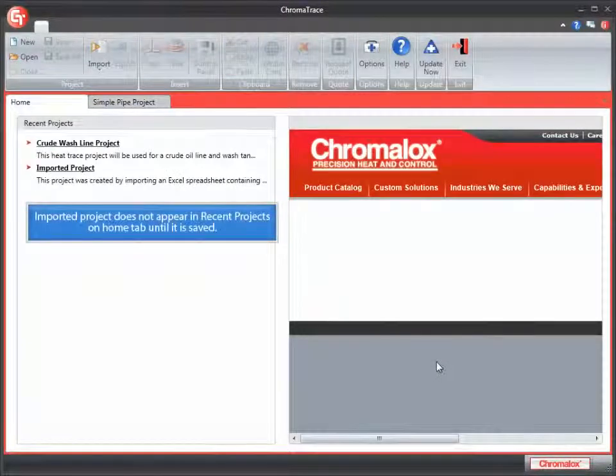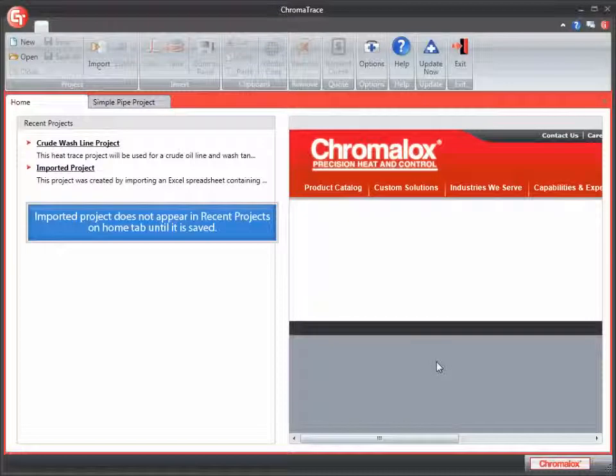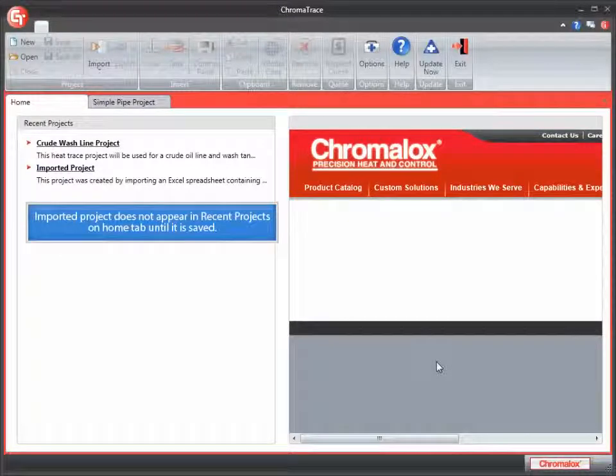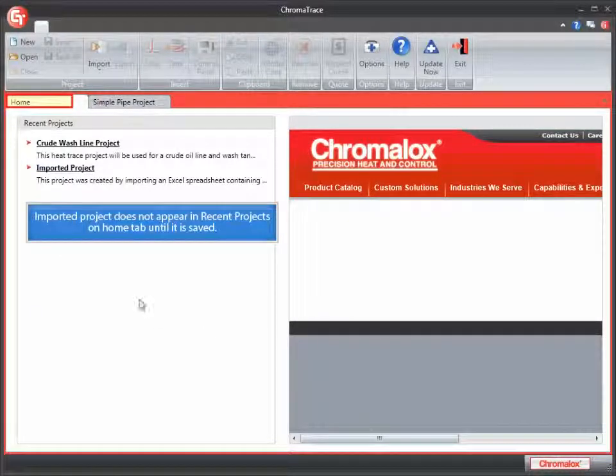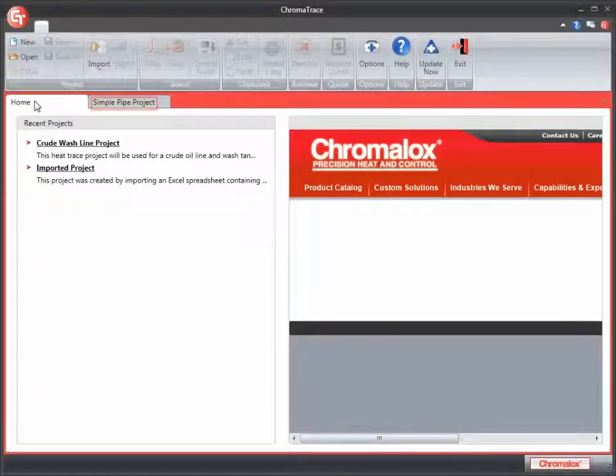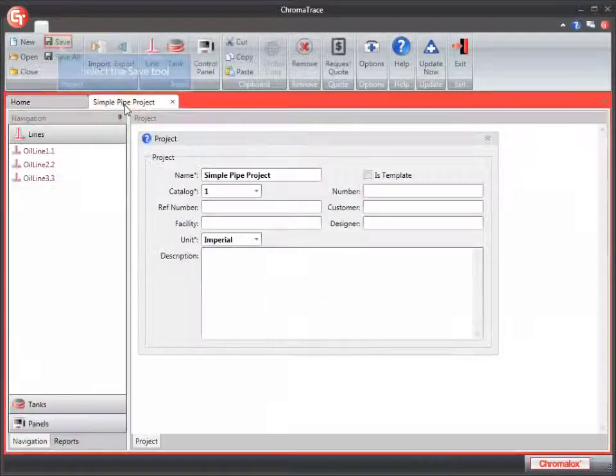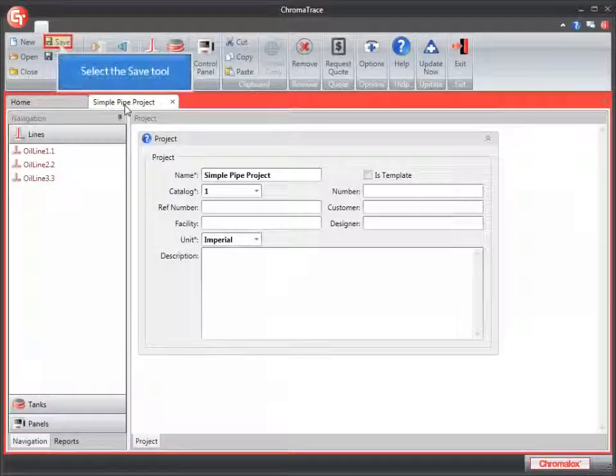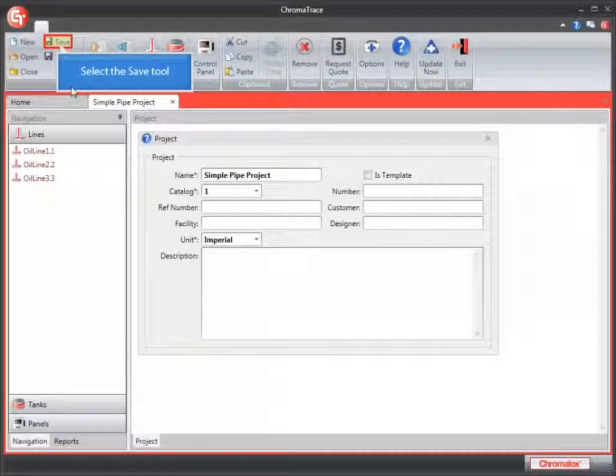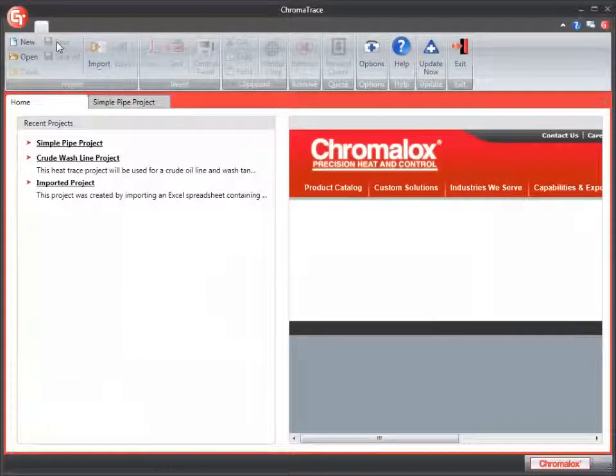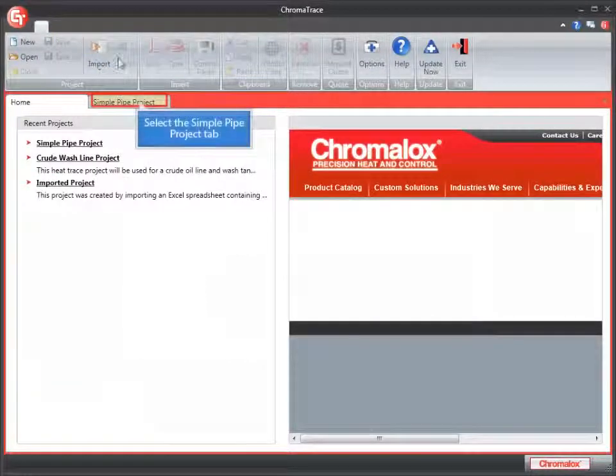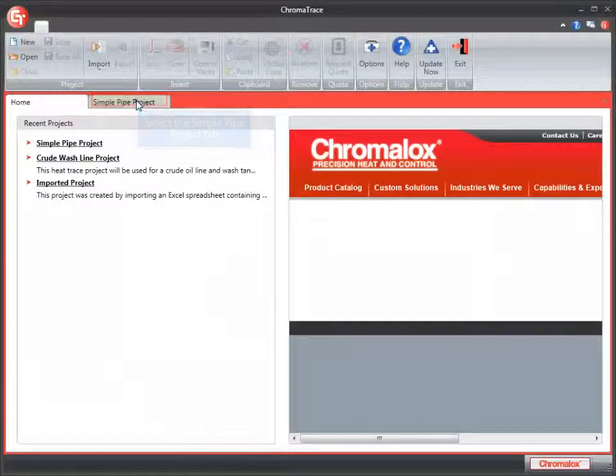If I look on the Home tab, I'll see that my SimplePipe project does not appear in my recent projects list. The imported project must be saved to become permanent. I'm going to go back into my imported SimplePipe project and click the Save tool. You have to save the imported information, so it will be saved in your project.